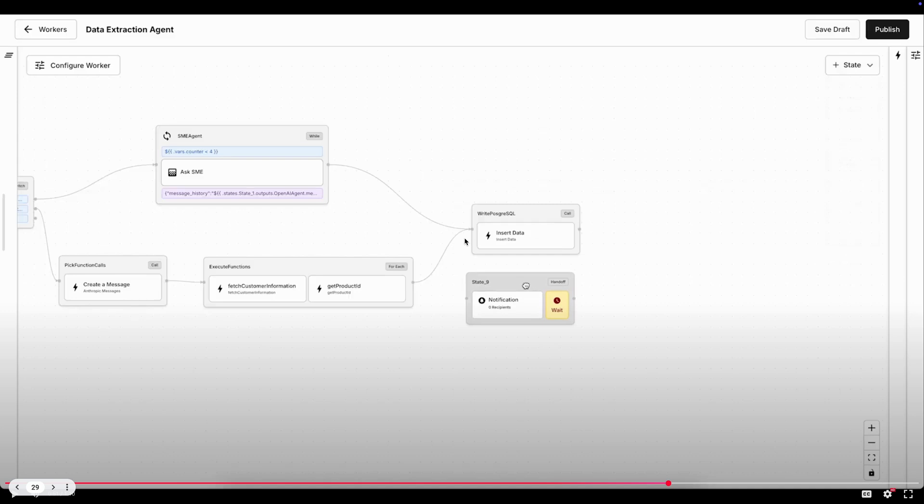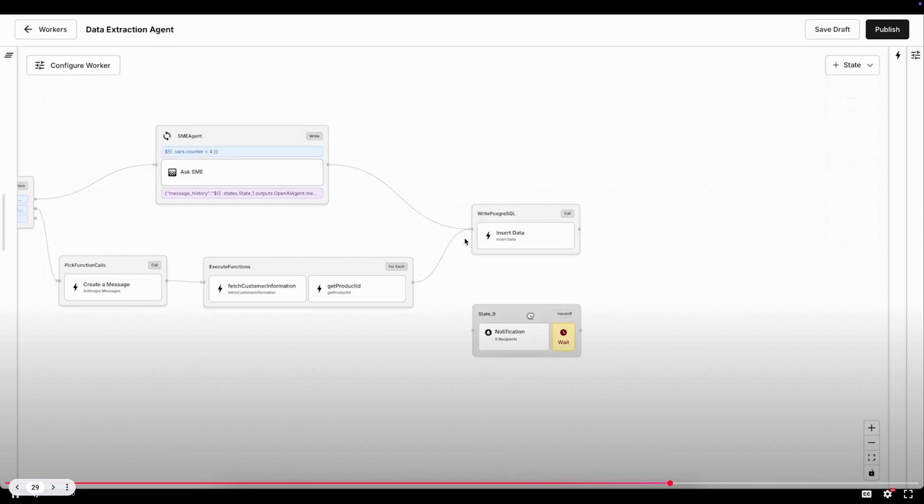And so I'm pausing here to show we're going to modify the second path to inject our human-in-the-loop state, which is called our handoff, where you can configure different notification channels and then different data capture channels to grab information back to edit the content of that data before writing that out again into your system of record.